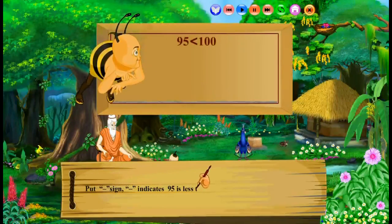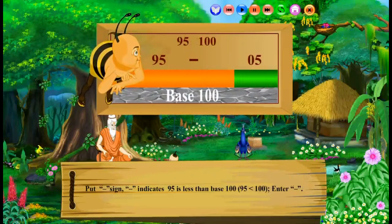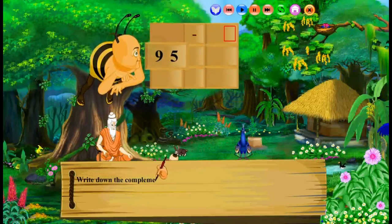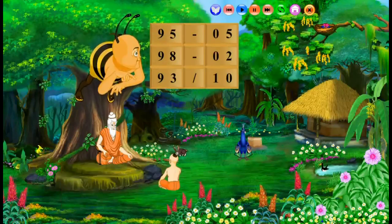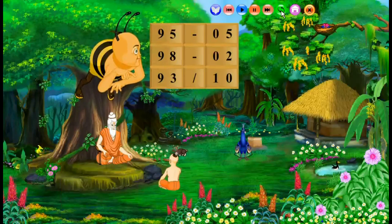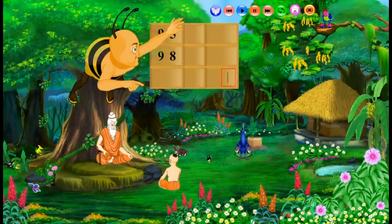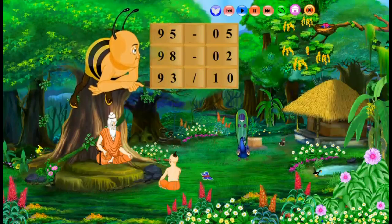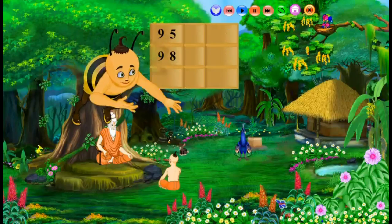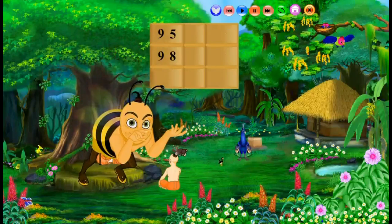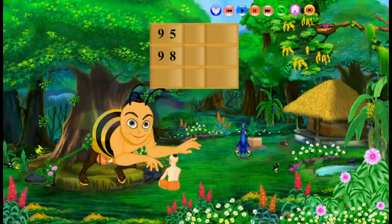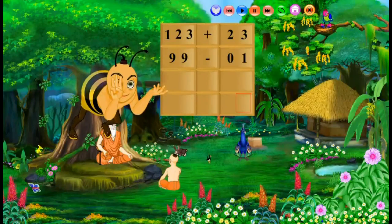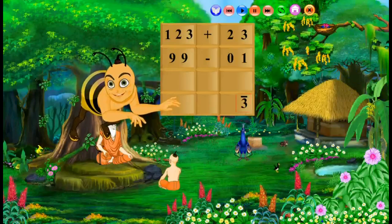Put a negative sign — negative indicates 95 is less than base 100. Enter negative. Write down the complement of 95: all from 9 and last from 10. The user can reload. Once the user understands the logic, click the right extreme empty cell and enter the answer digits. For repeated viewing, use the general play button or switching menus. The user has to reload the content by clicking the reload button or next or previous buttons. The user can enter negative digits — for example, minus 3 or bar 3 — by pressing the negative sign first, followed by the digit 3.